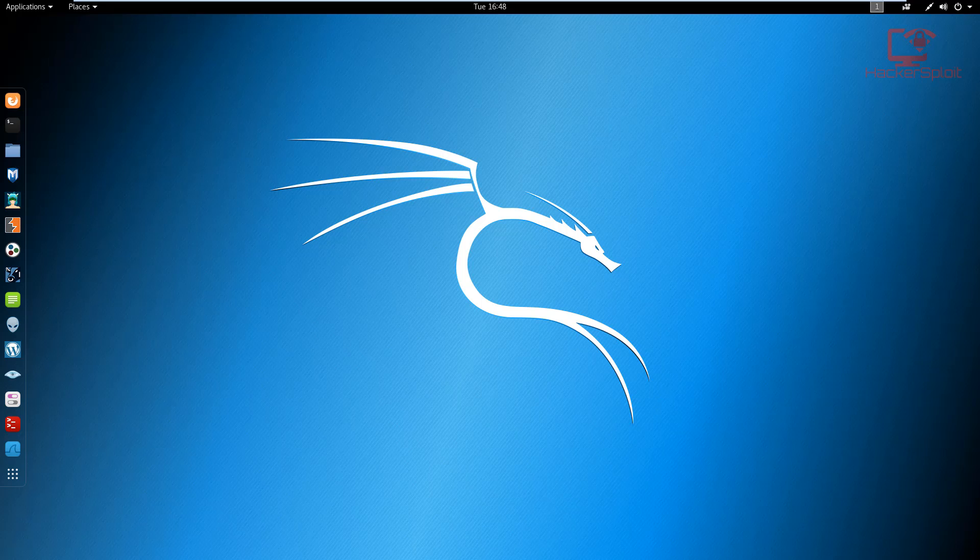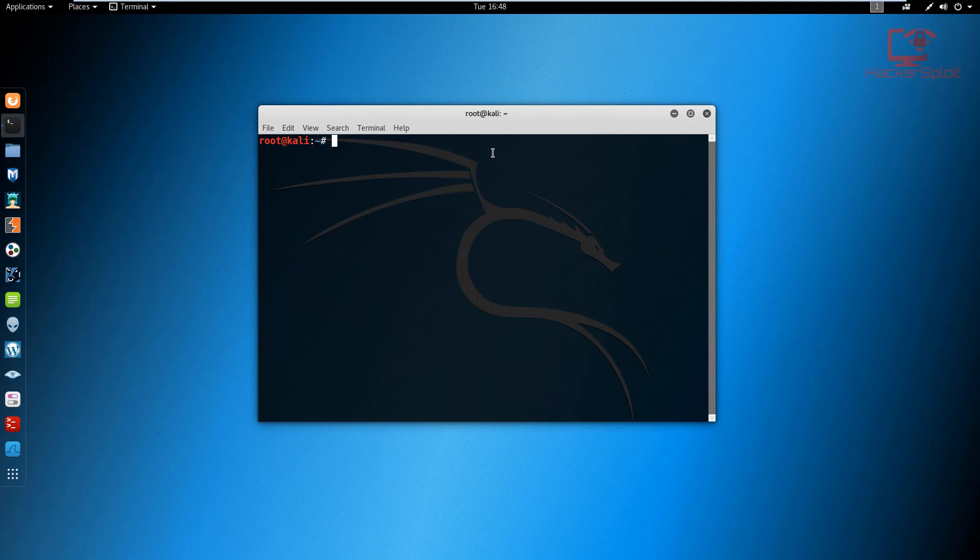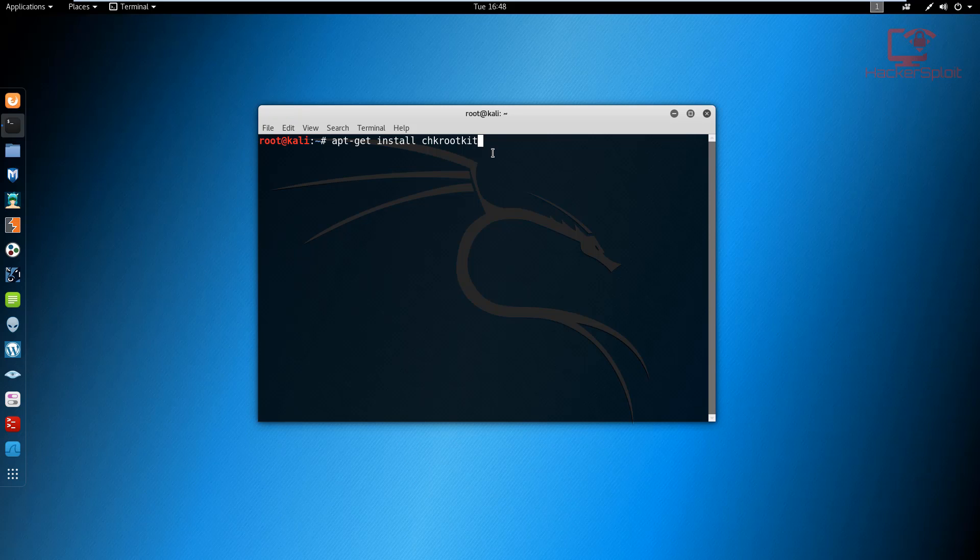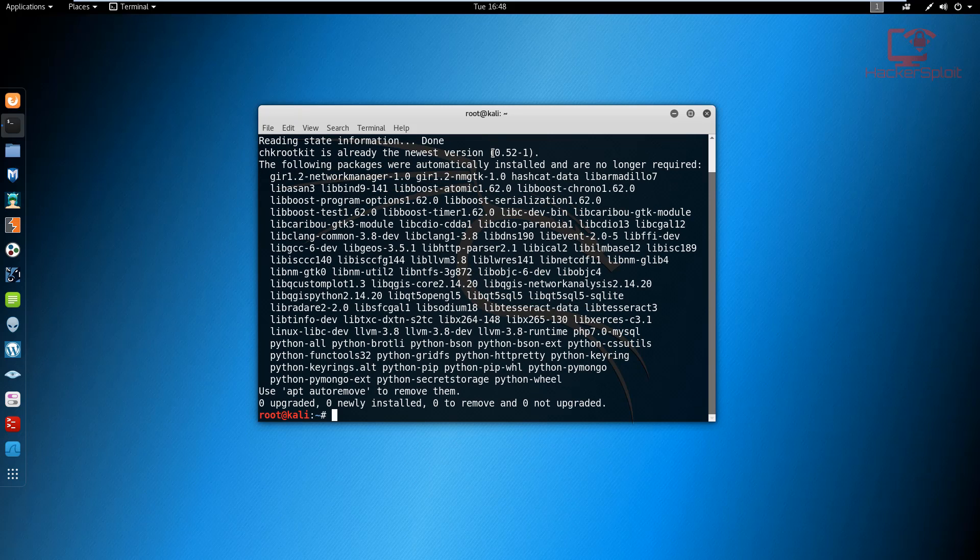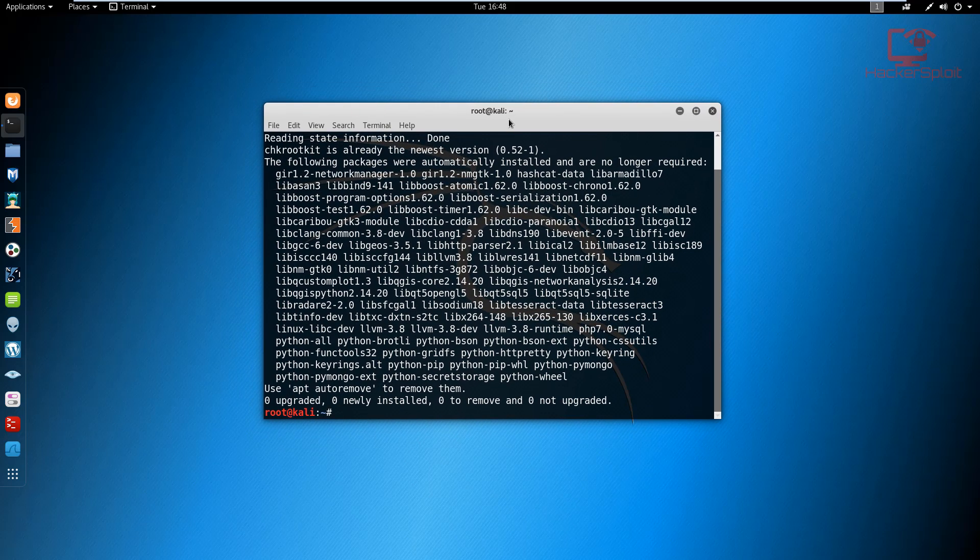So essentially, what we're going to be doing is we're going to be looking at how to use CHK rootkit and RK hunter. CHK rootkit is pre-installed on Kali Linux, but if it's not, it's really very simple. All you have to do is just open up your terminal and go into apt-get install CHK rootkit. Now since I already have it installed, if I just hit enter, it's just going to update it over itself.